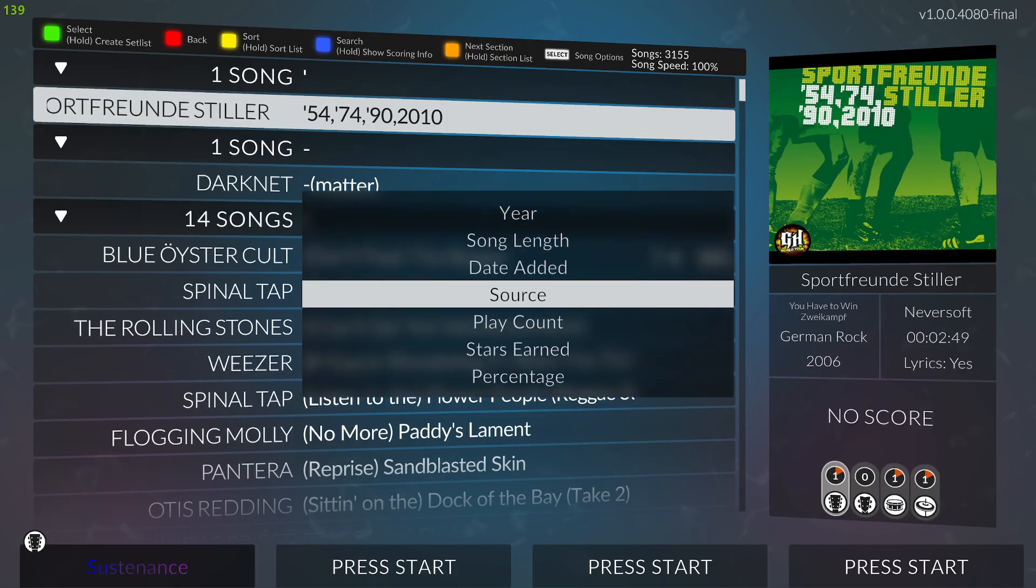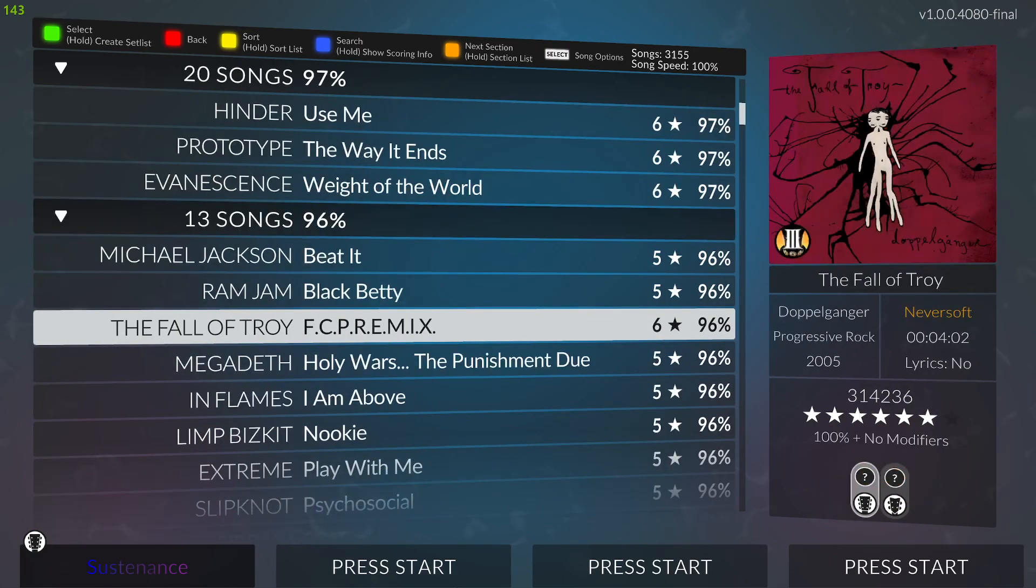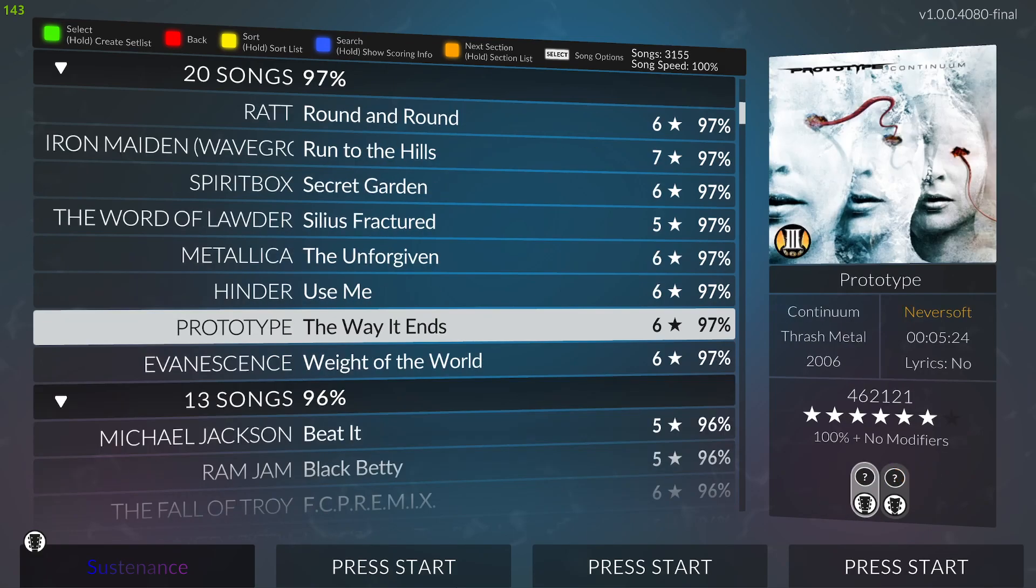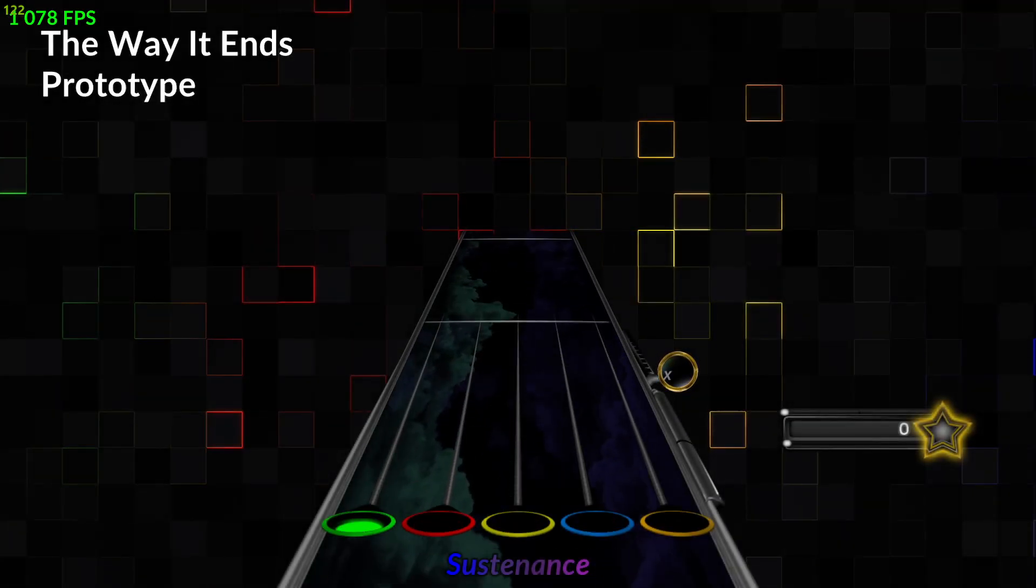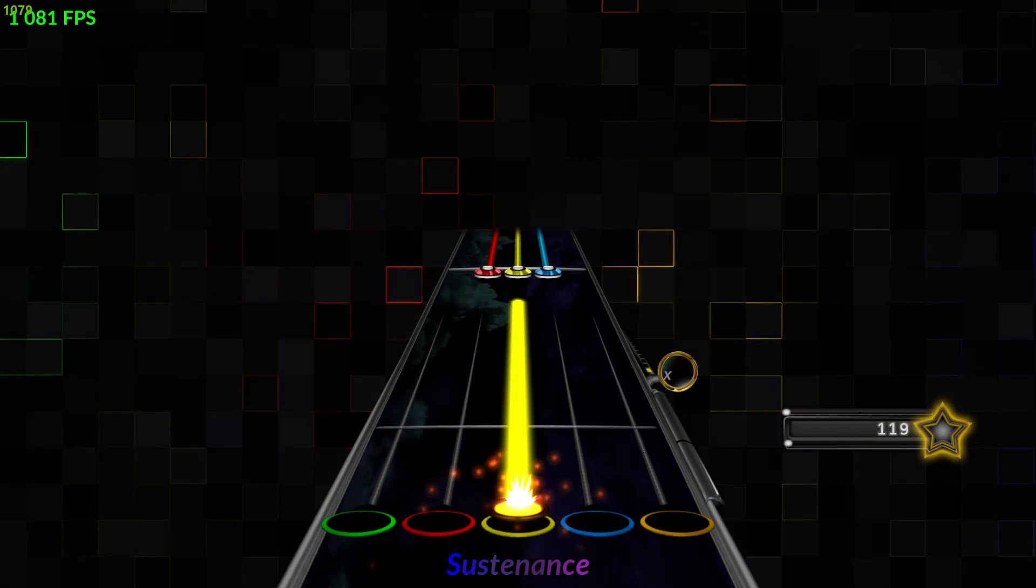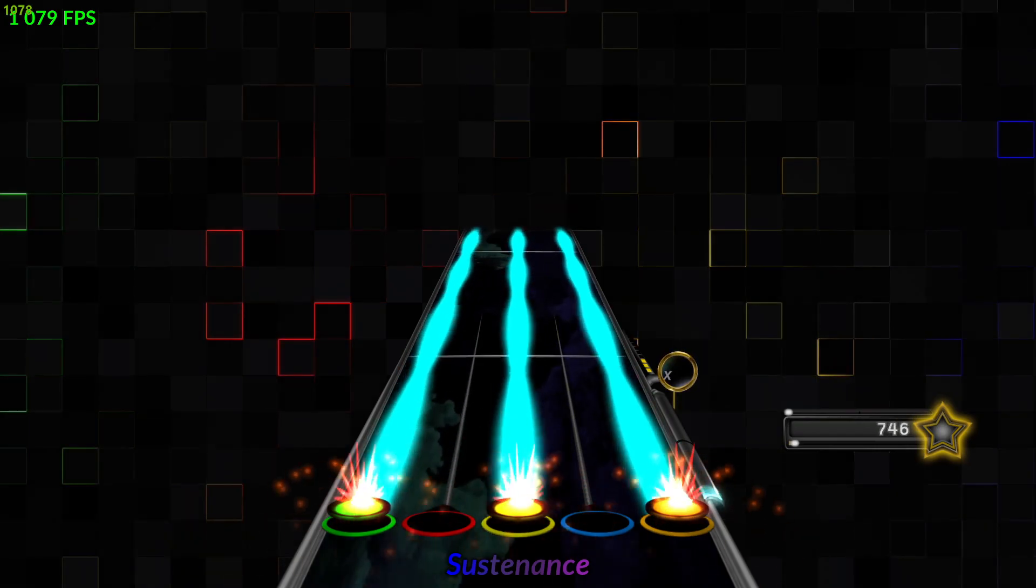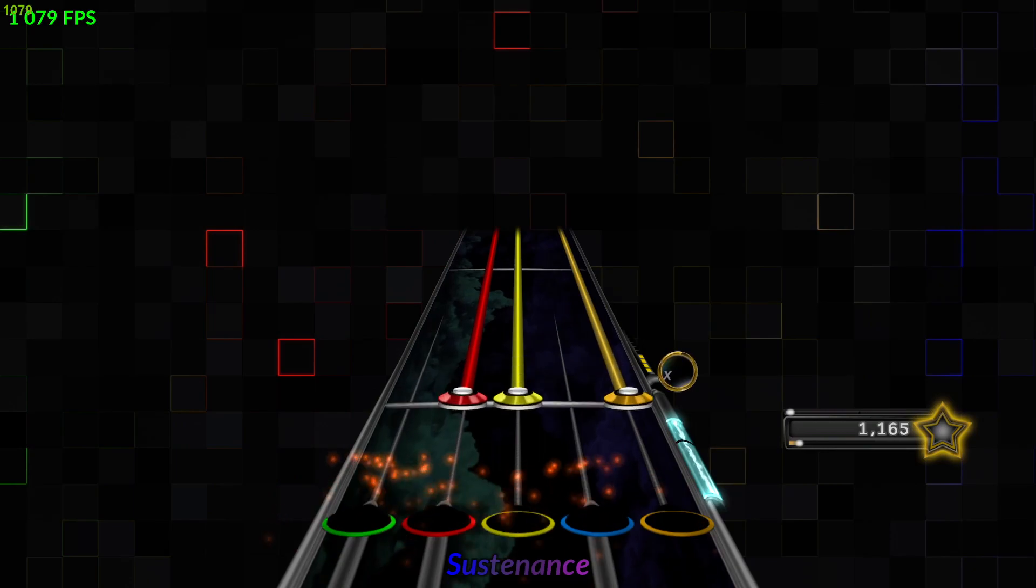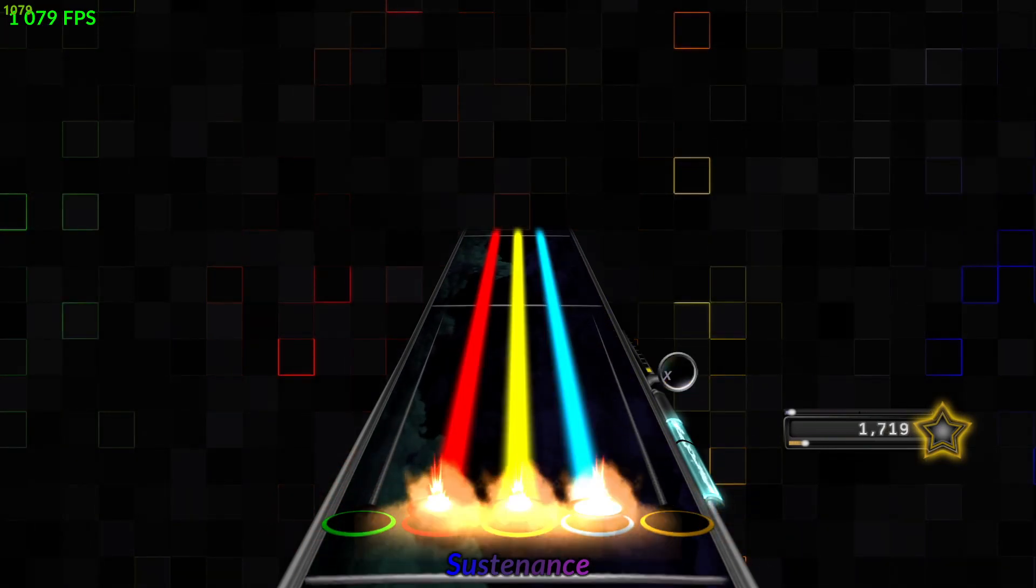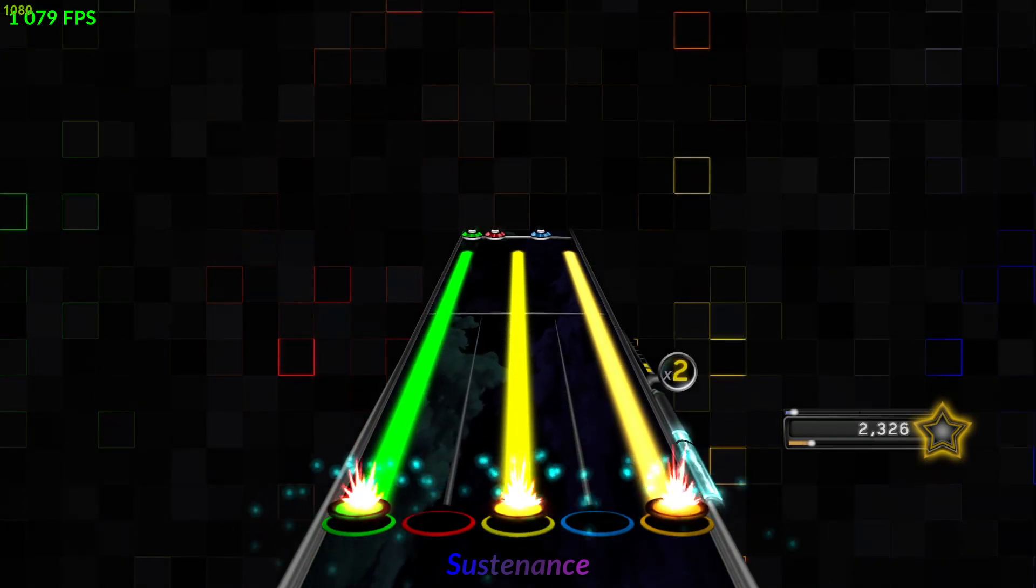To test my guitars, I like to use The Way It Ends because it starts with sustain notes, so I can test everything. I can see my buttons work, my whammy works too. If I want to test the Select button, I can activate the star power—it works.